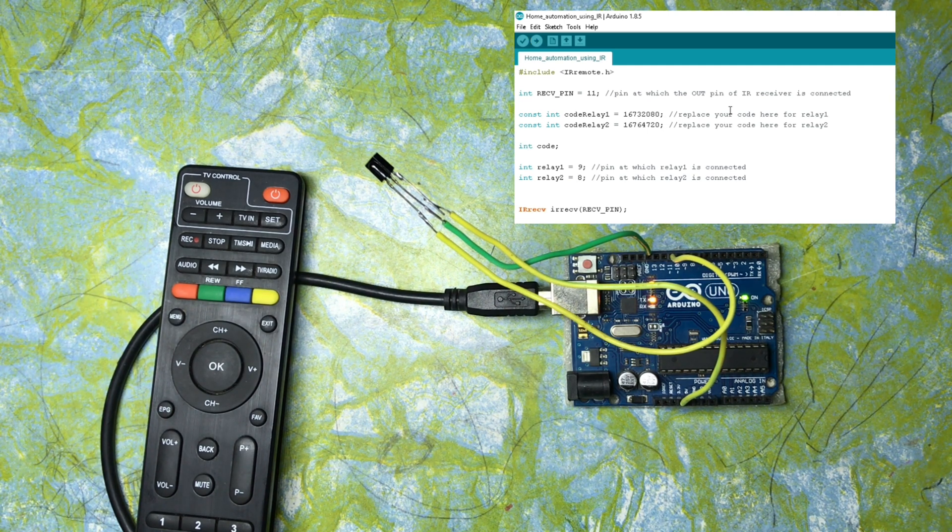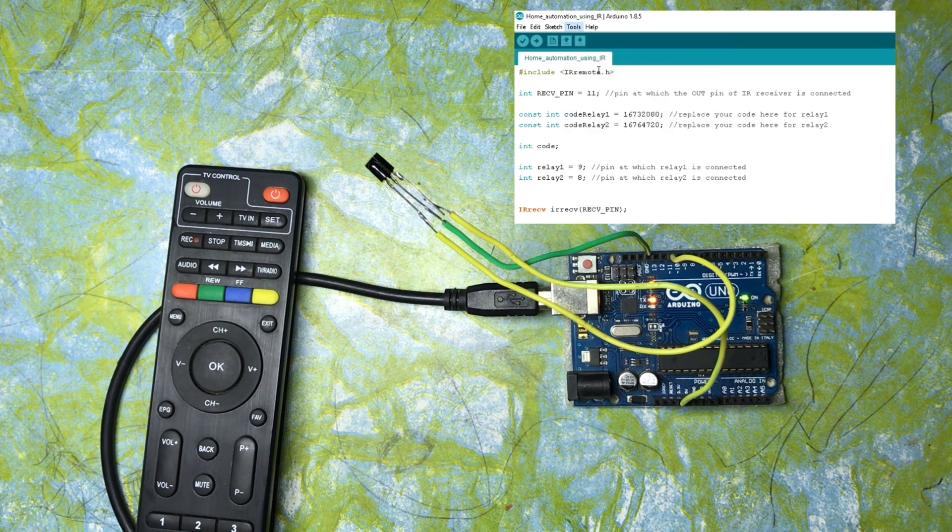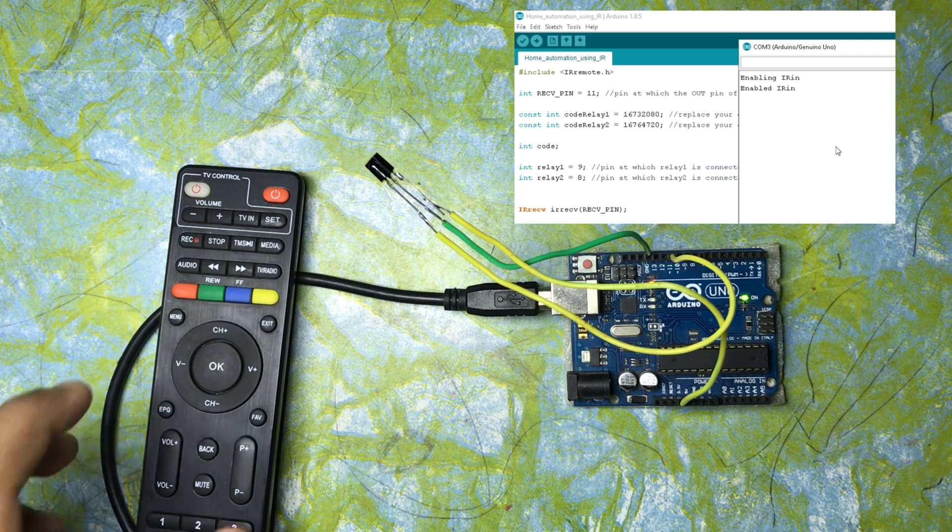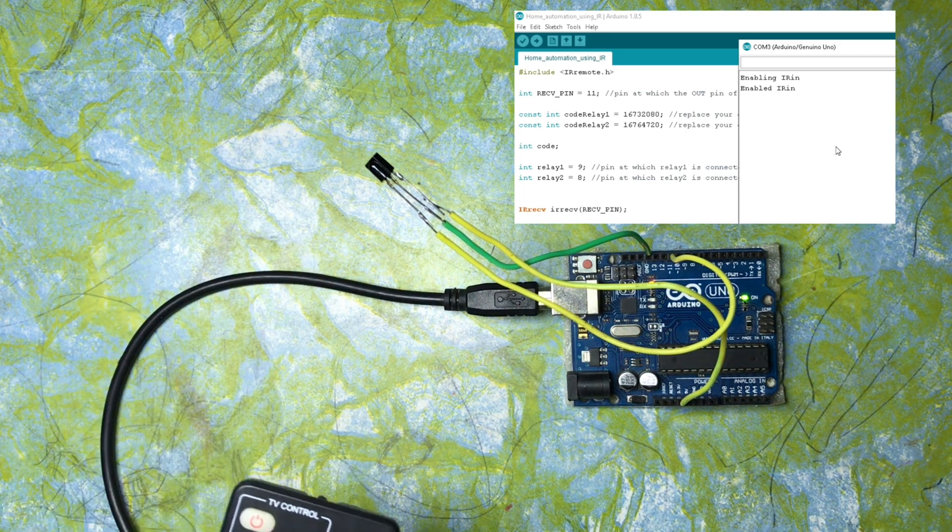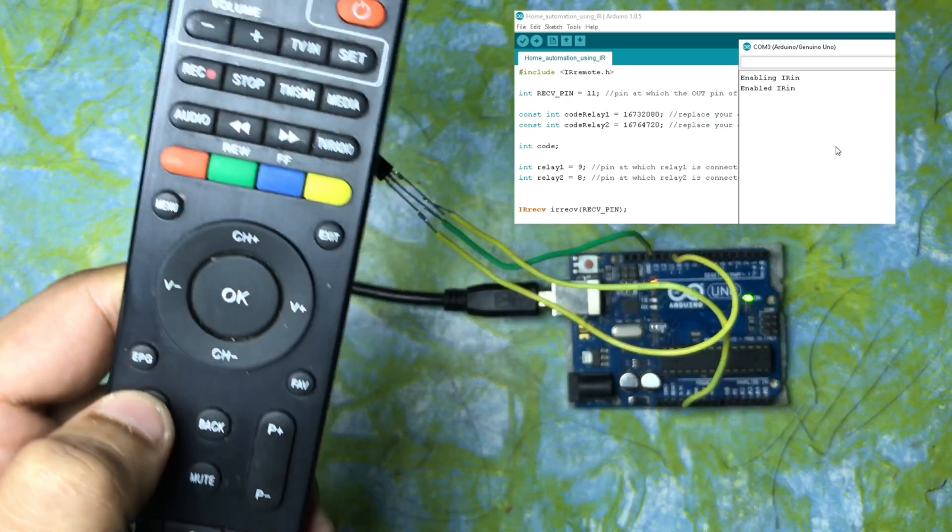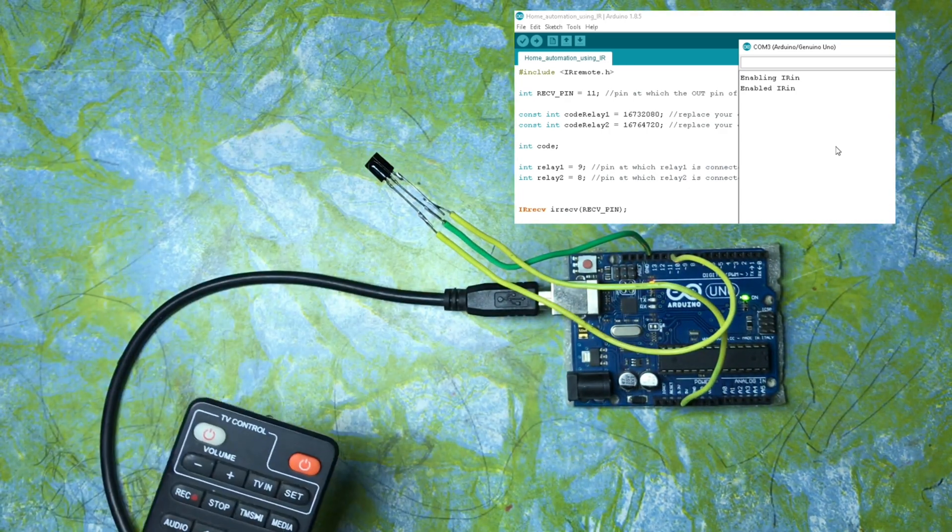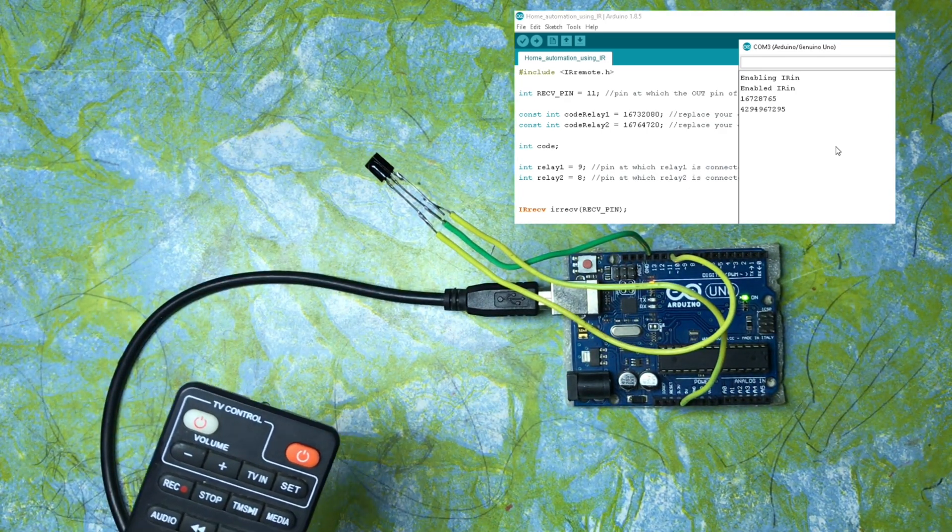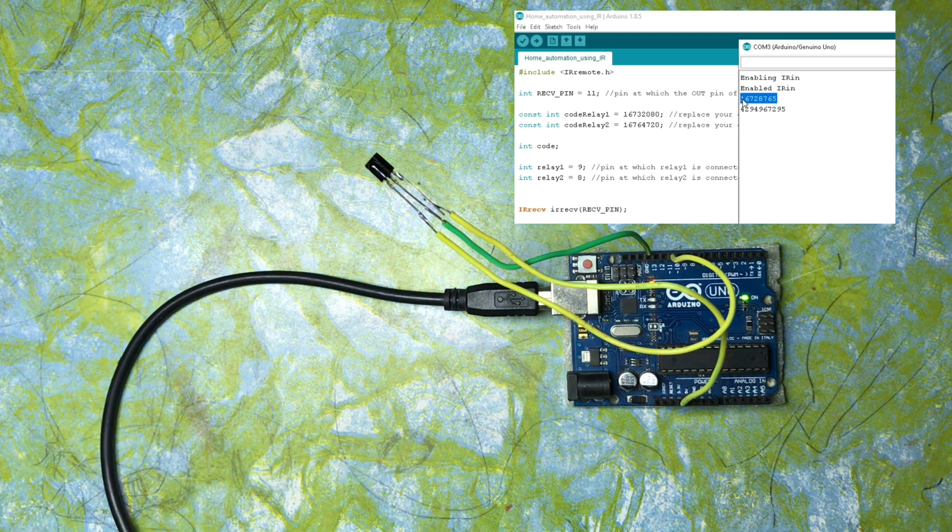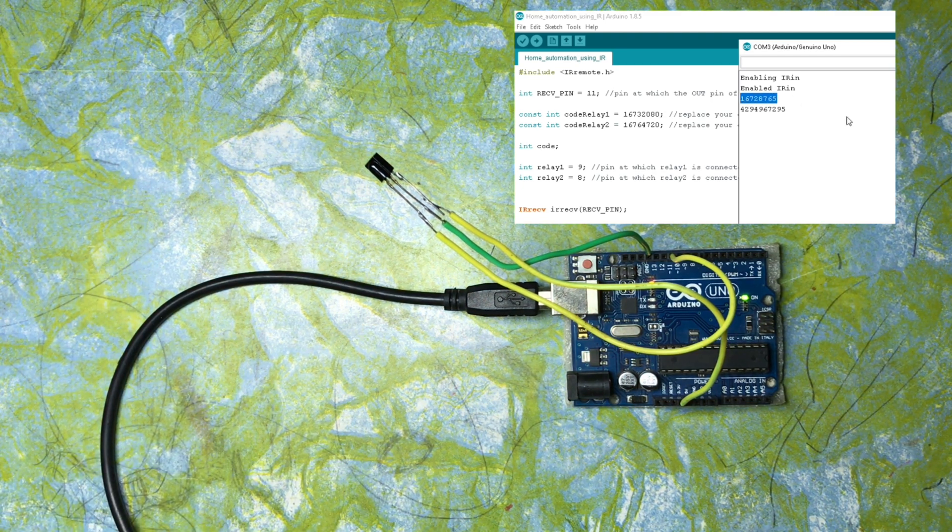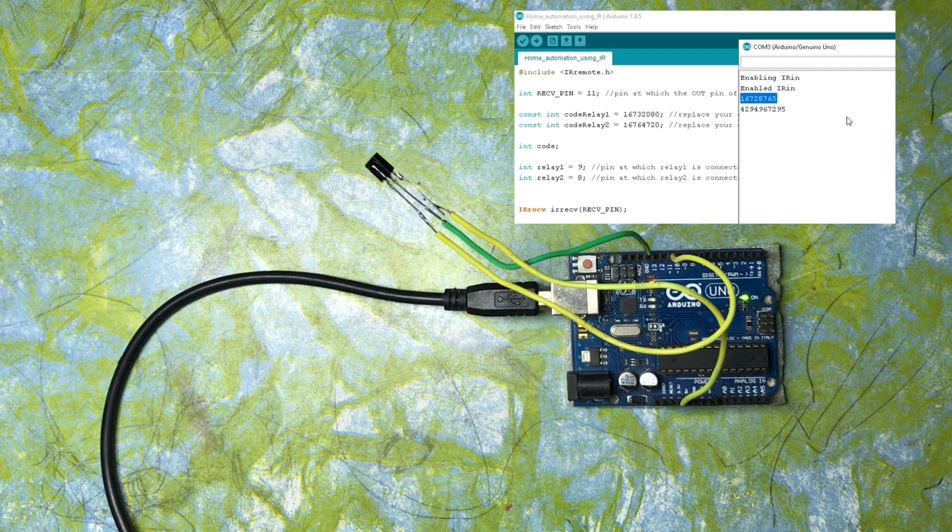The code is done uploading. Now go to Tools and open Serial Monitor. With the help of the TV remote, I am going to press a button. For example, I am going to press the volume up button. When you press the button, you will see there is a code appearing on the serial monitor. That is the code for that specific button.